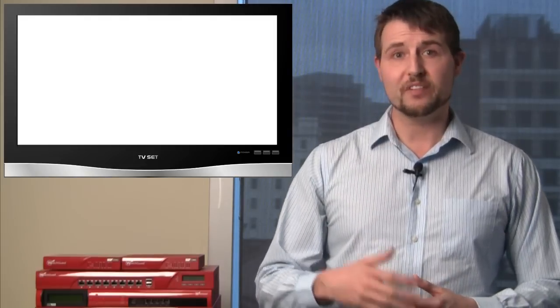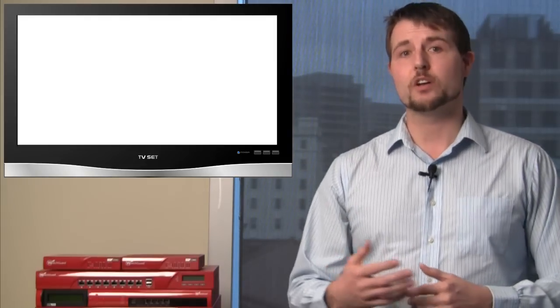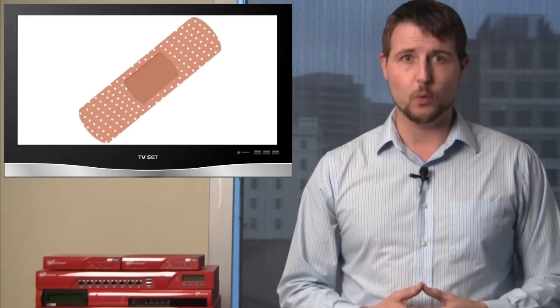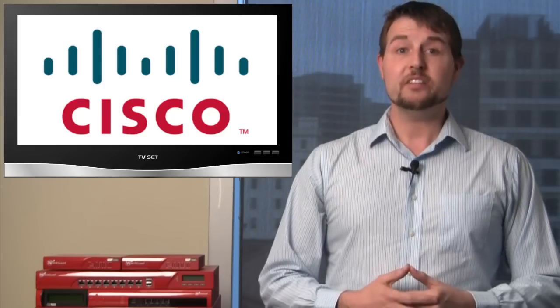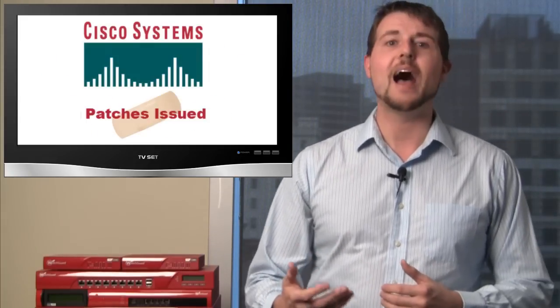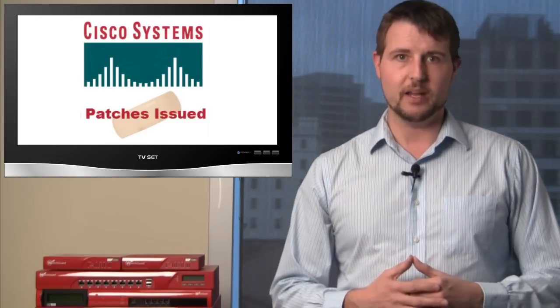This week there is a number of various software and hardware security updates you should be aware of. The big one comes from Cisco. Cisco has a biannual patch day. On the third Wednesday of every March and September, Cisco releases a bunch of typically iOS updates.